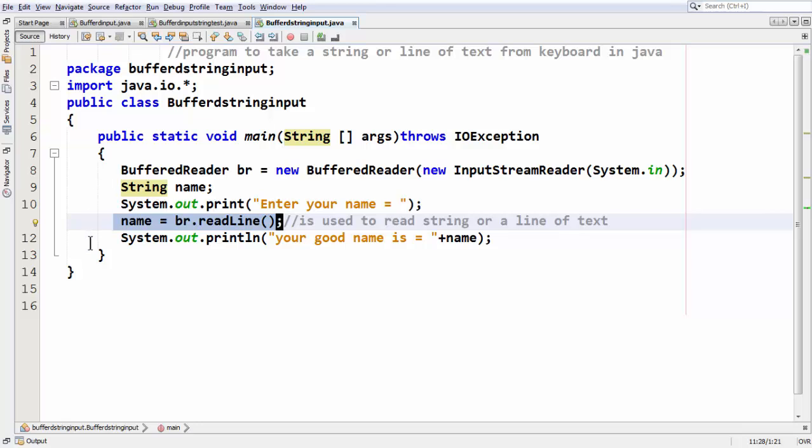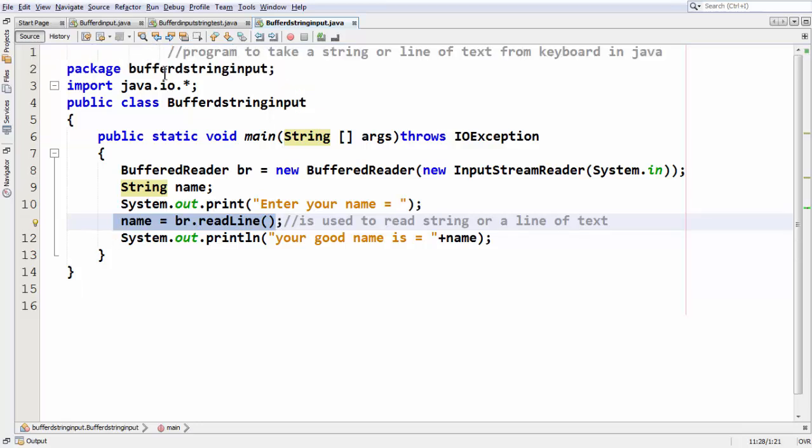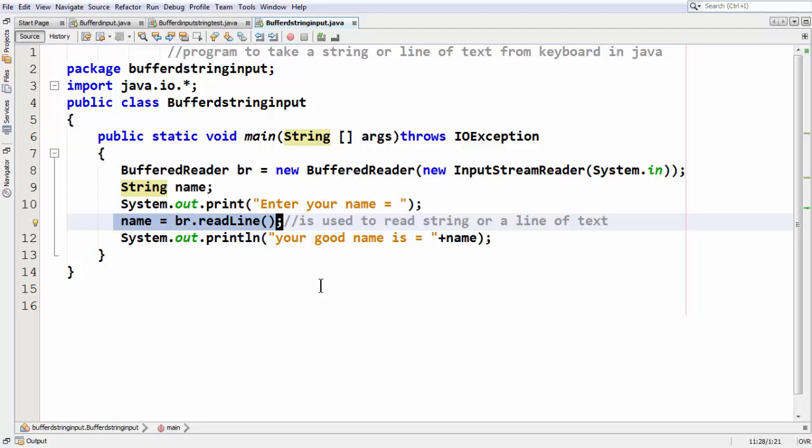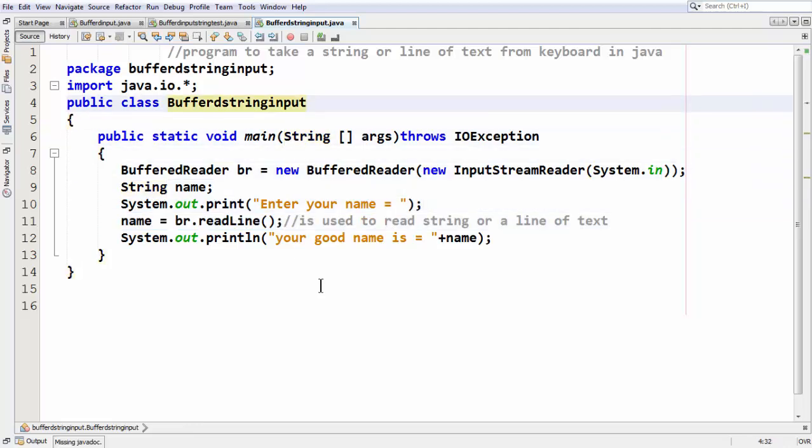This is the basic stuff about how to take string as an input from keyboard or line of text as input from keyboard using BufferedReader class in Java.